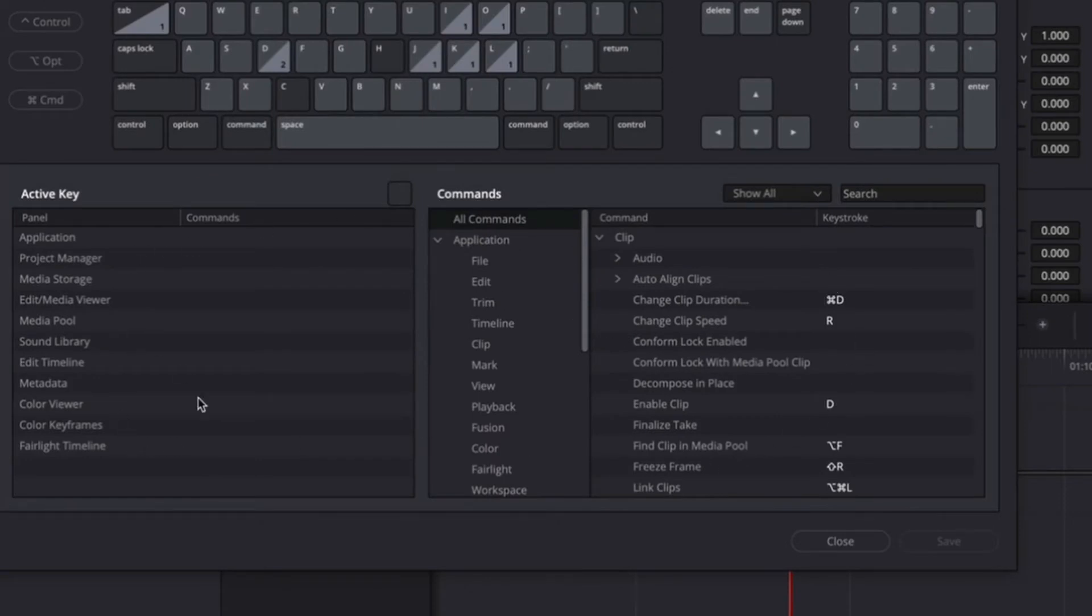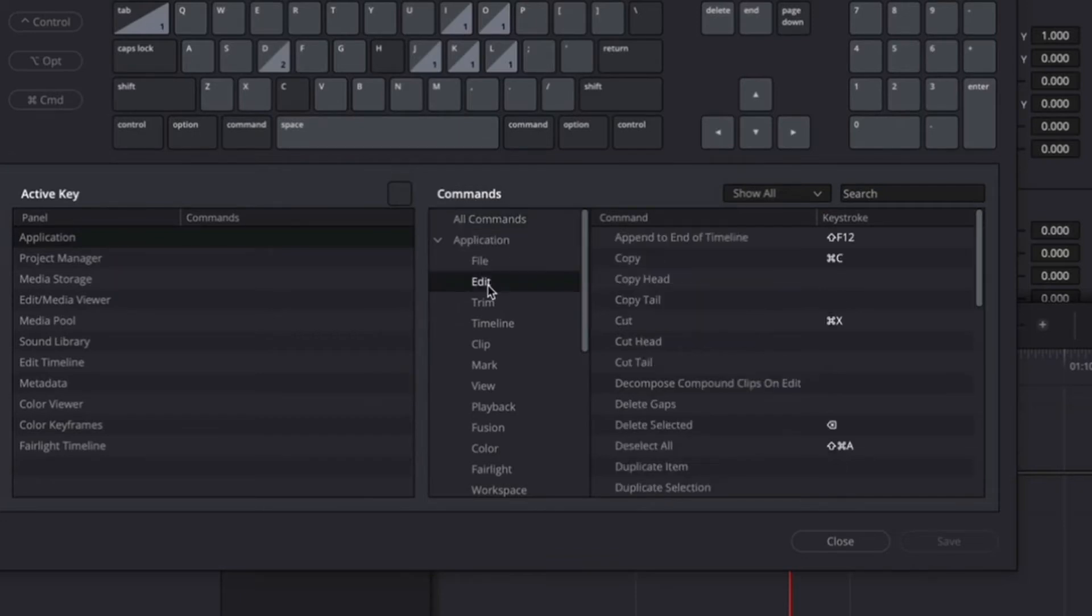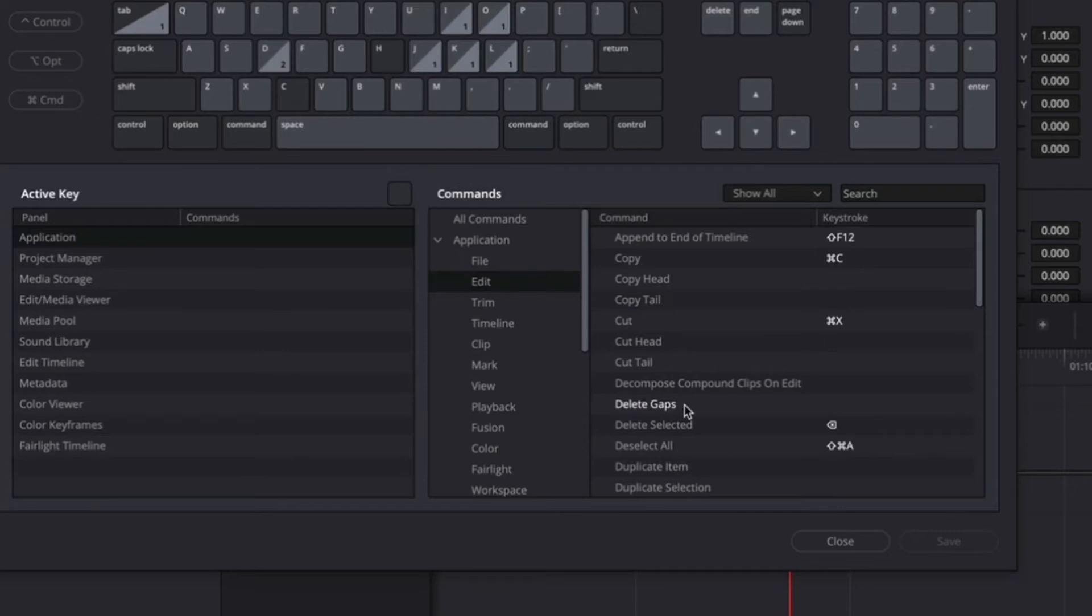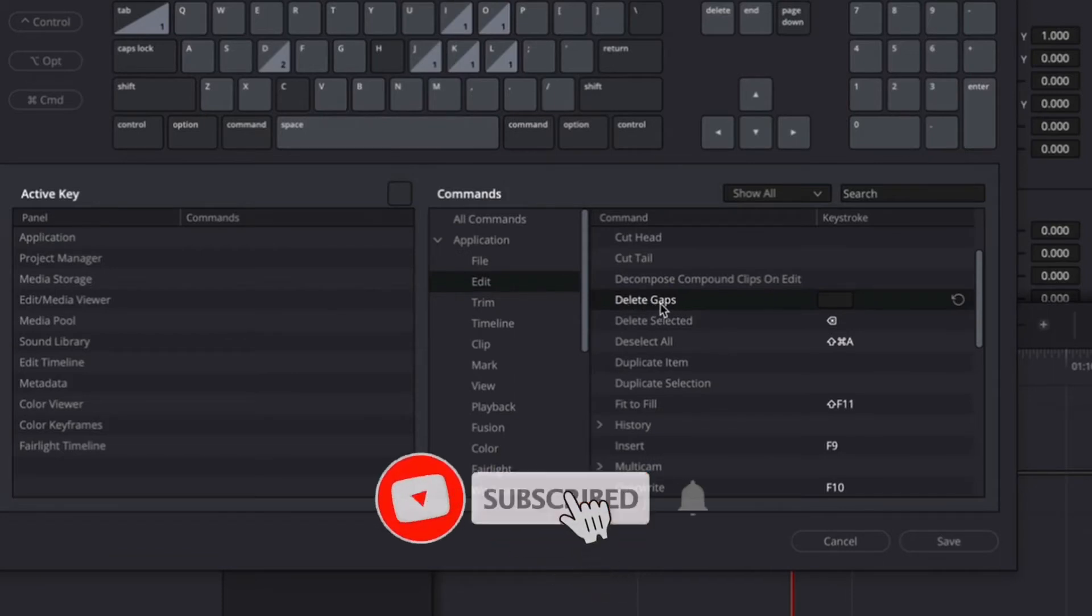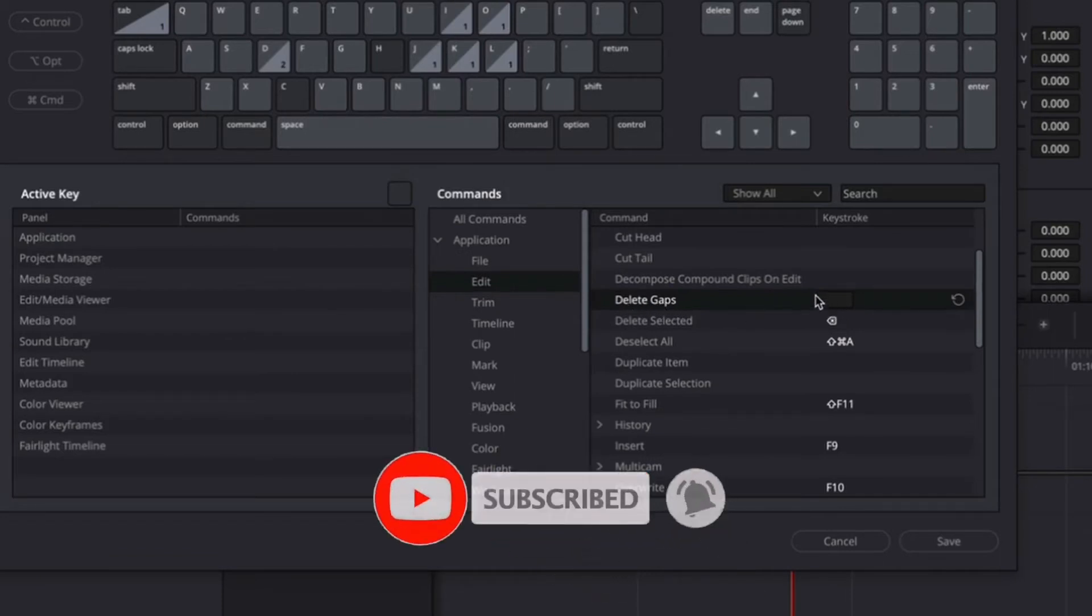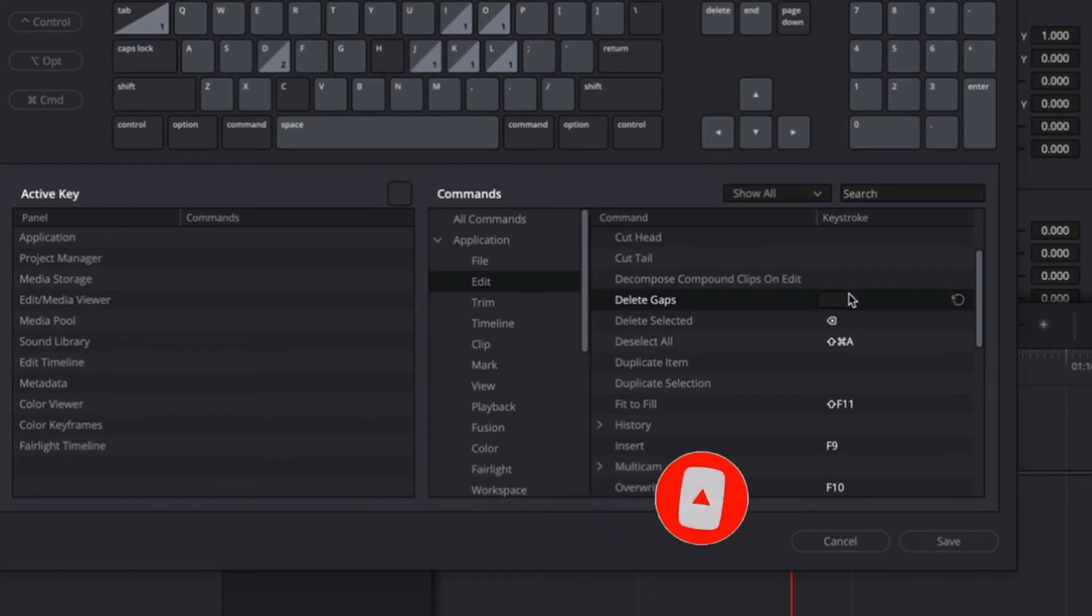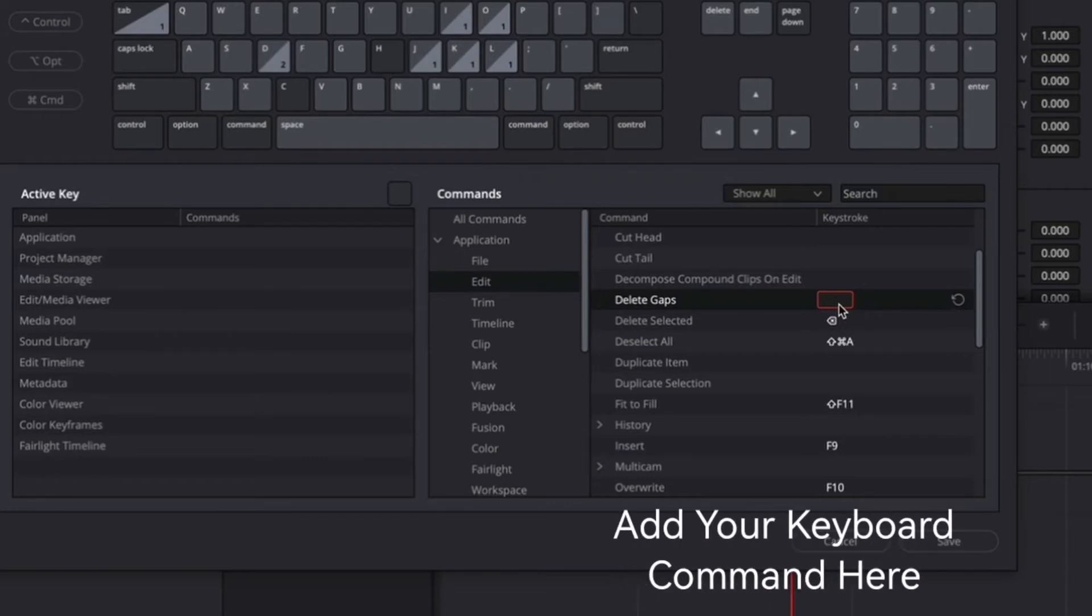And in here will give you a center list of keyboard commands. So what I want you to do is go to Application under Commands and then find Edit, click on Edit, and then you're going to find a command saying Delete Gaps. And you see here there's actually no keystroke assigned to the command. So what I want you to do is go ahead and click on Delete Gaps and then you'll see there is a box under the keystroke. So click on the box and now it's highlighted in red.